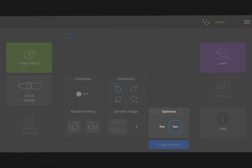The optimization control automatically optimizes your image if you need to scan shallow or deep structures. Tap Res for the best possible resolution.